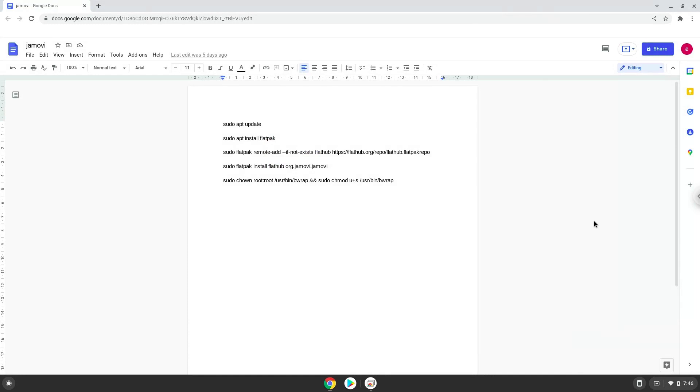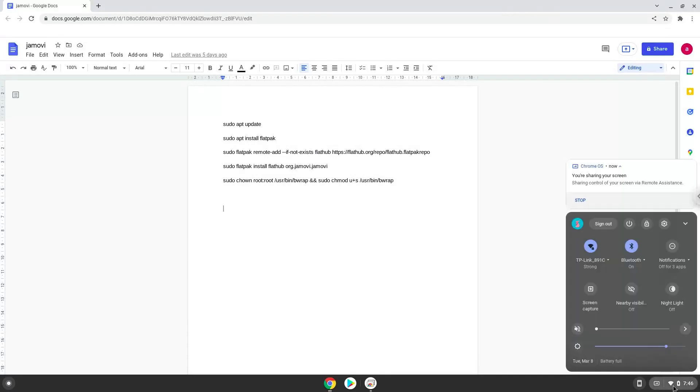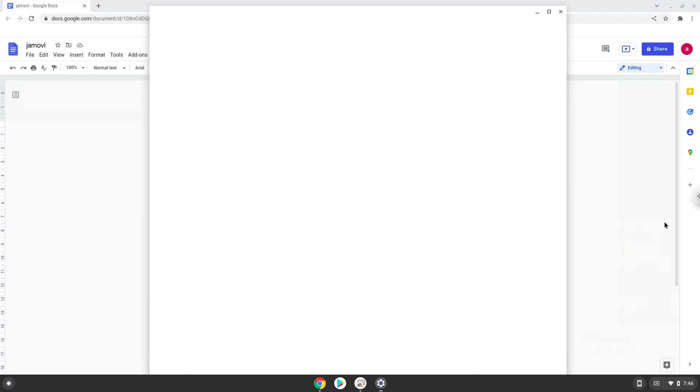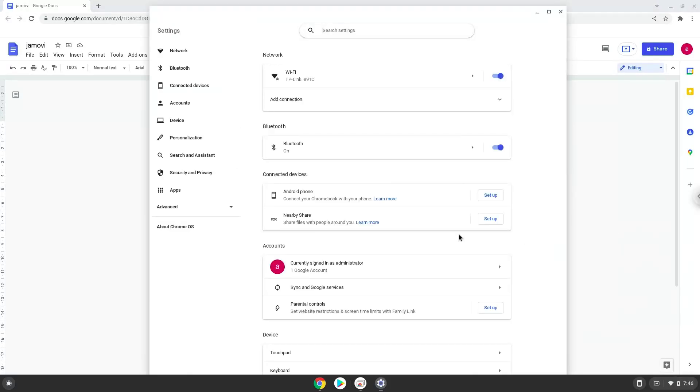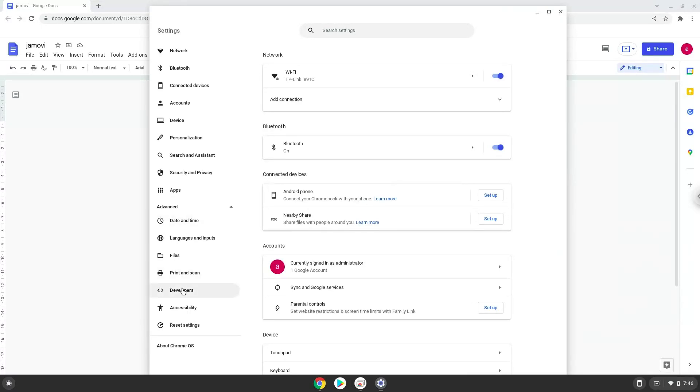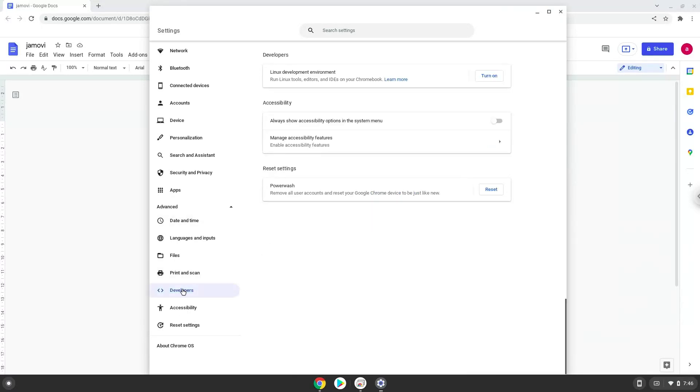Firstly, we will turn on Linux apps. To do this we will go to our system settings and click on the advanced section on the left panel. Now we click on the developers section. Now we will turn on the Linux apps.